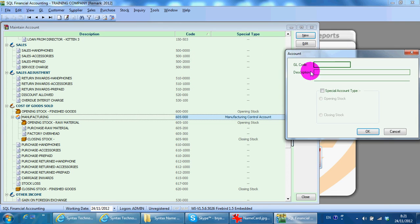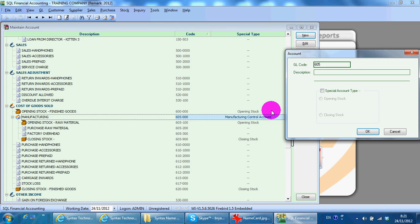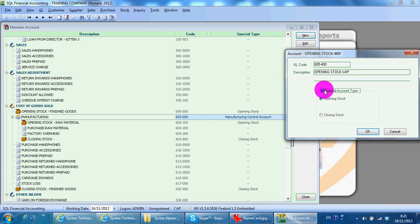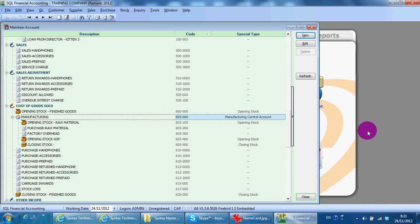65 dash, follow the one in front, maybe 400-4. Opening stock work in progress. Take this opening stock. Okay.